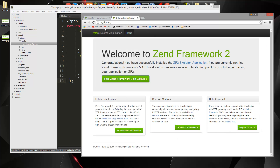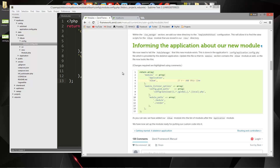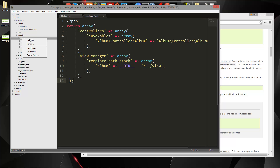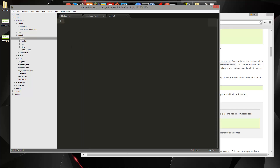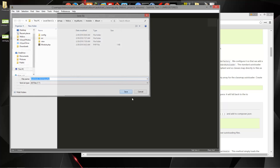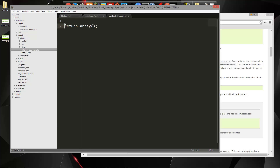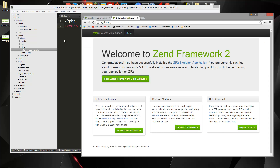It looks like we're going to have to create that class map file. I've had this issue before — we need to create a file called autoload_classmap.php, which goes in module/album. So we'll create a new file and save it as autoload_classmap.php. All we want to do is put an empty array here, with PHP tags at the top. Save. There we go — that's all set.